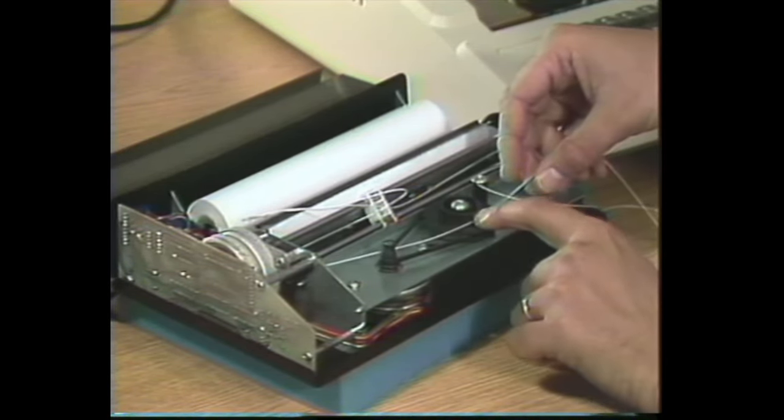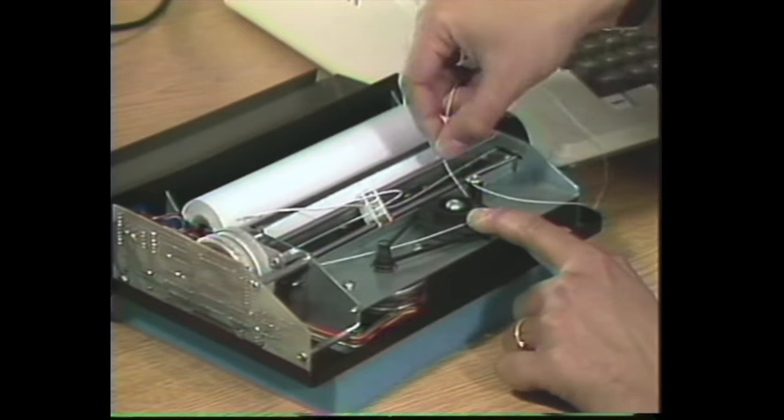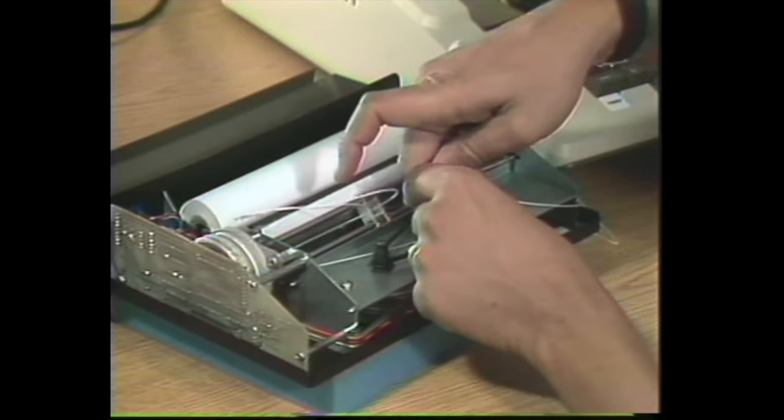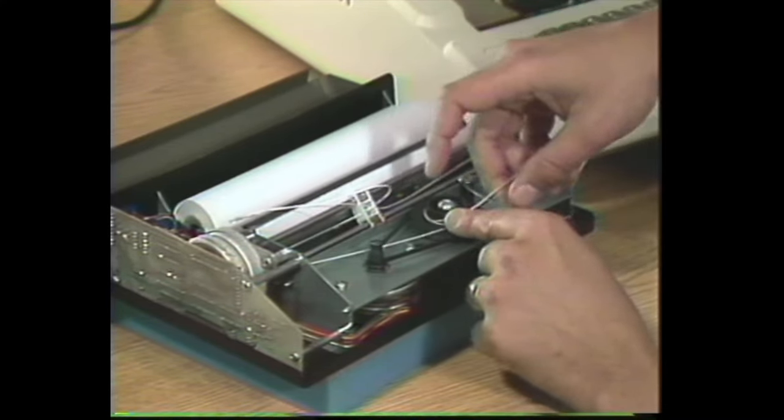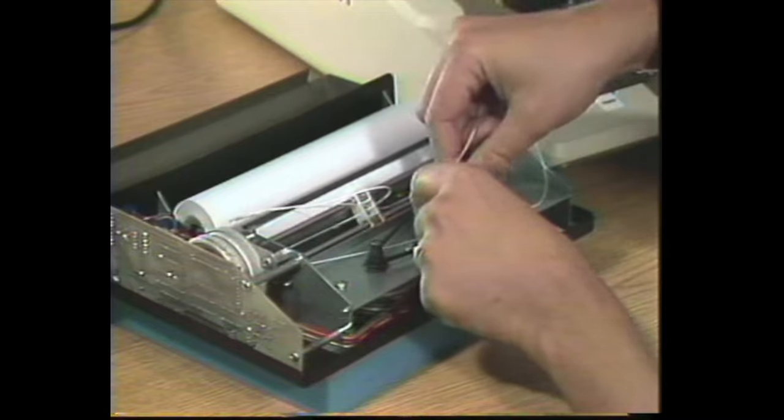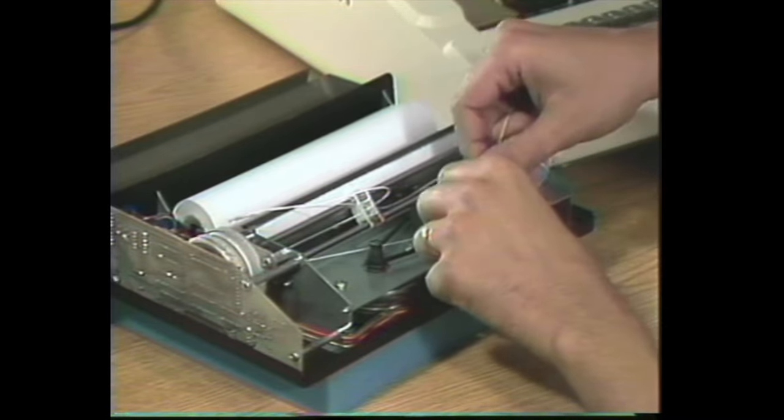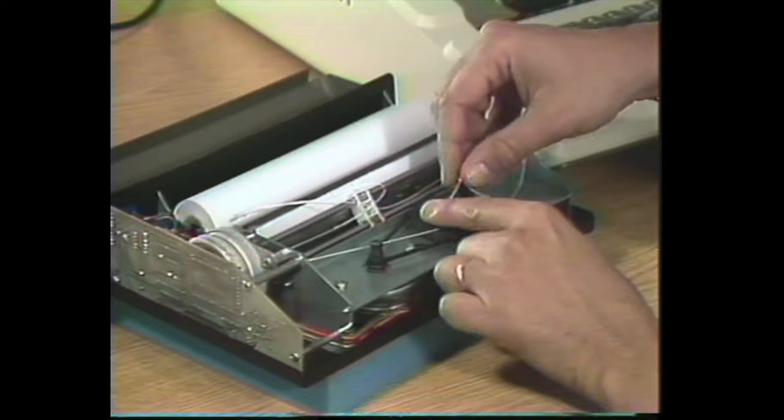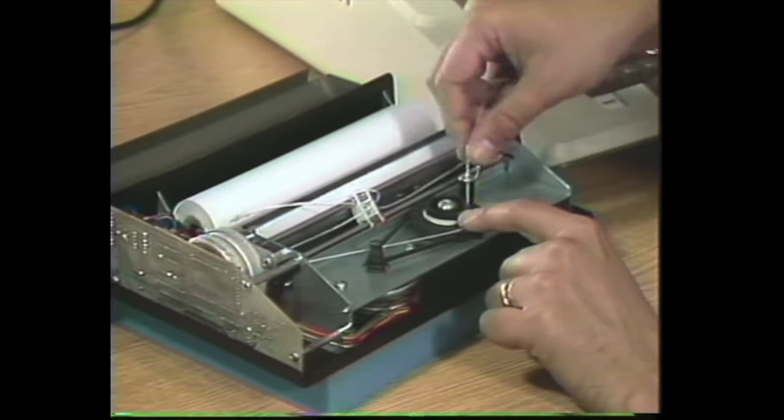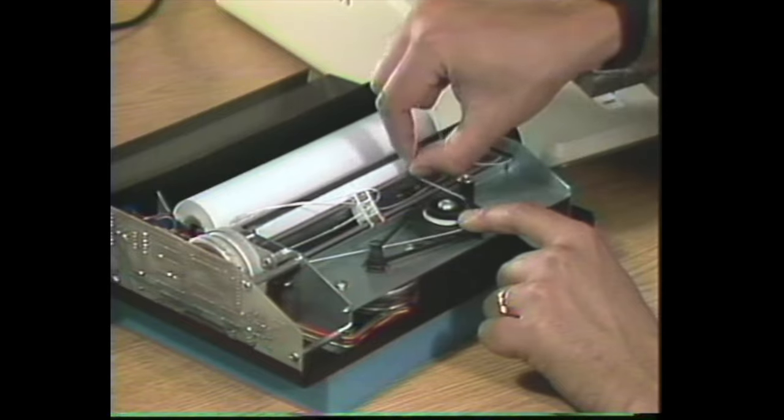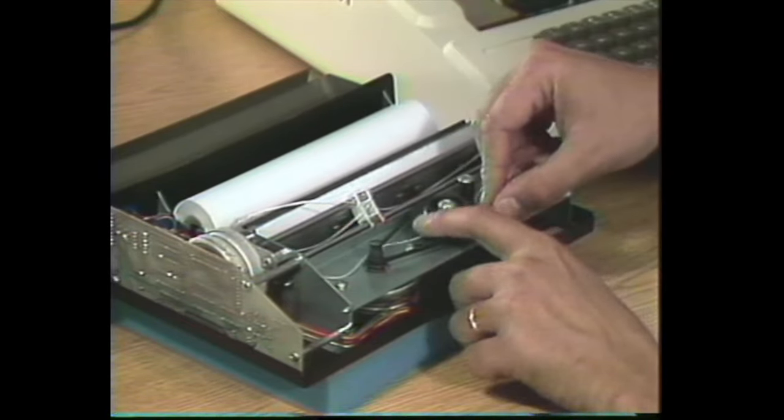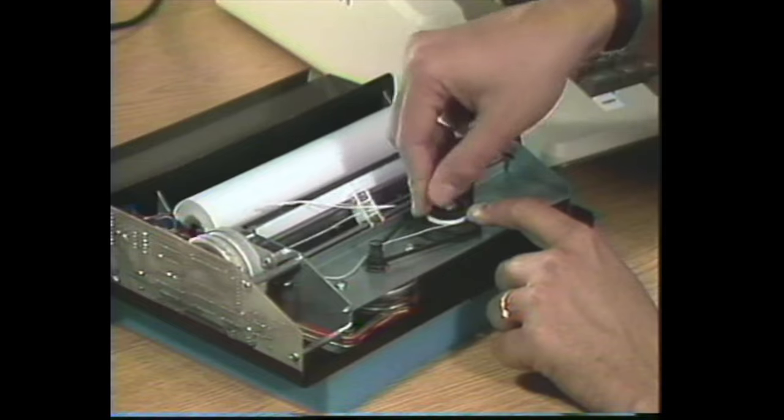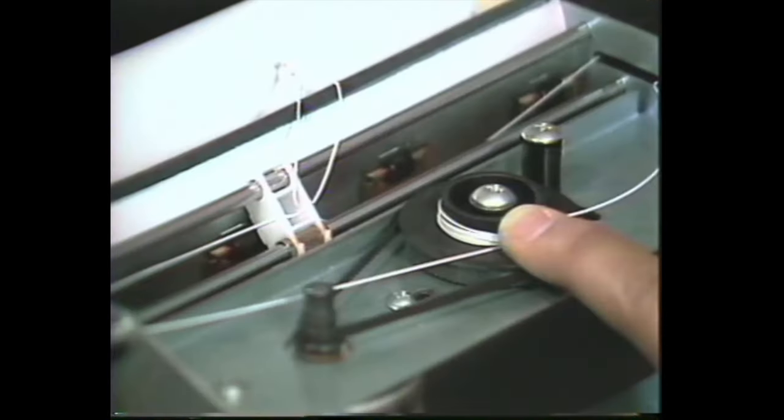Now holding the left side of the string against the pulley, the side closest to us here, wrap six turns around the pulley with the new string. That's one, two, three, four, five, and six.